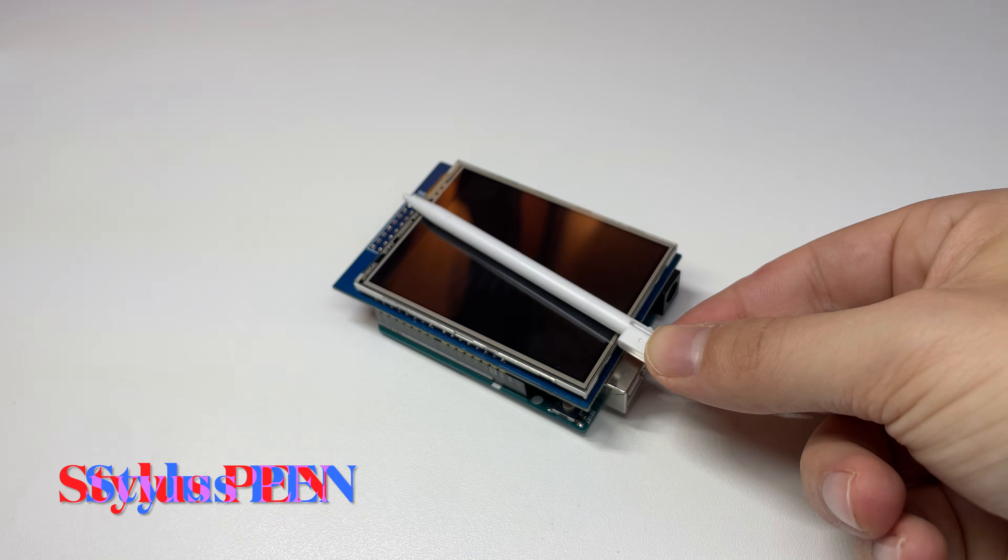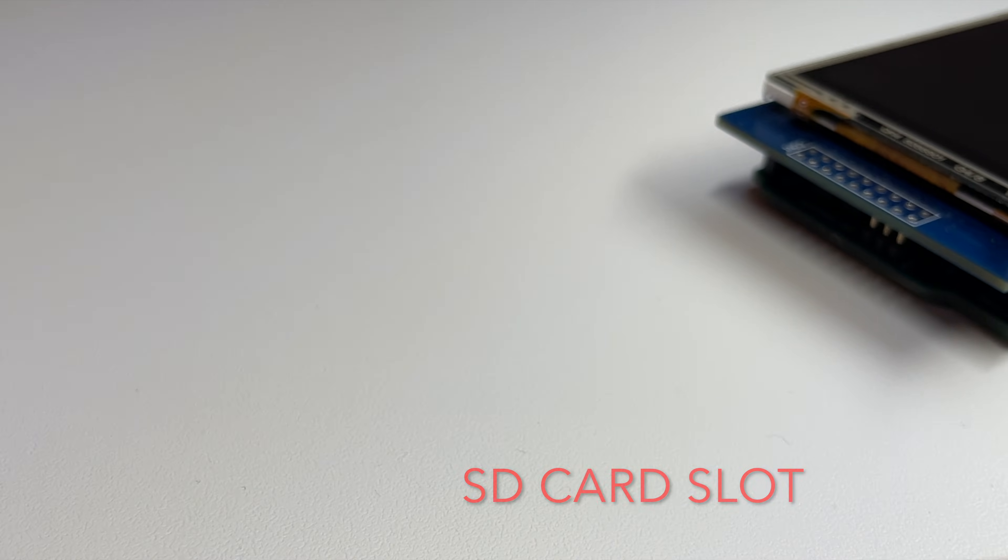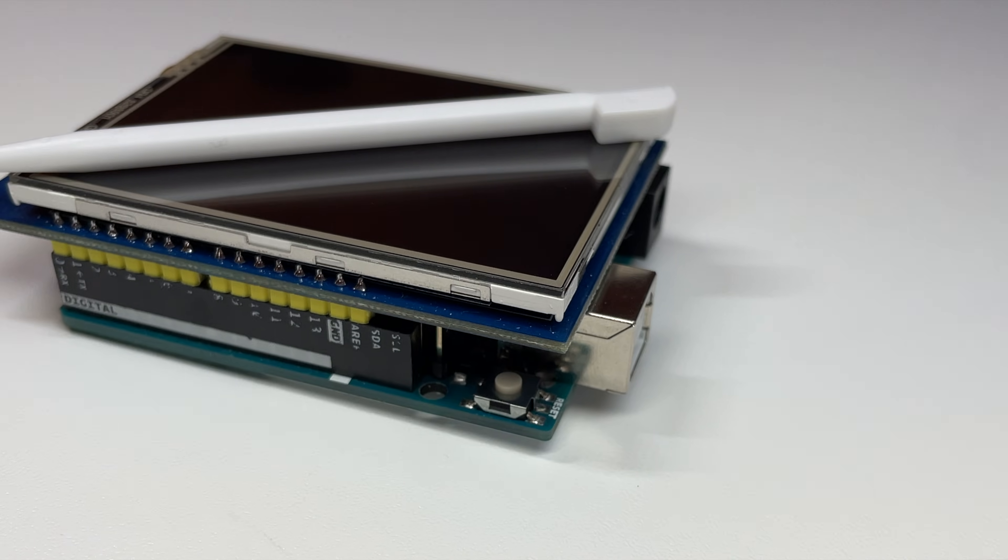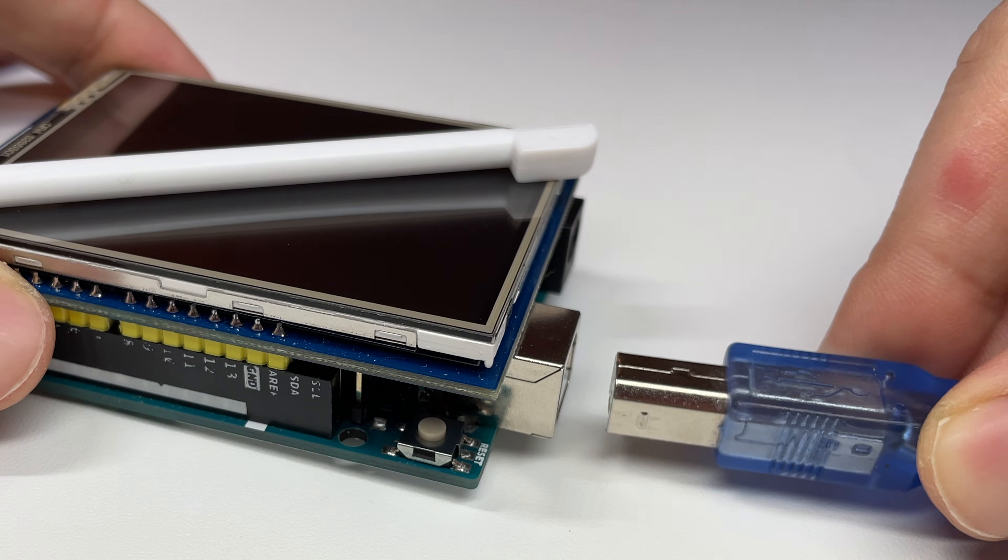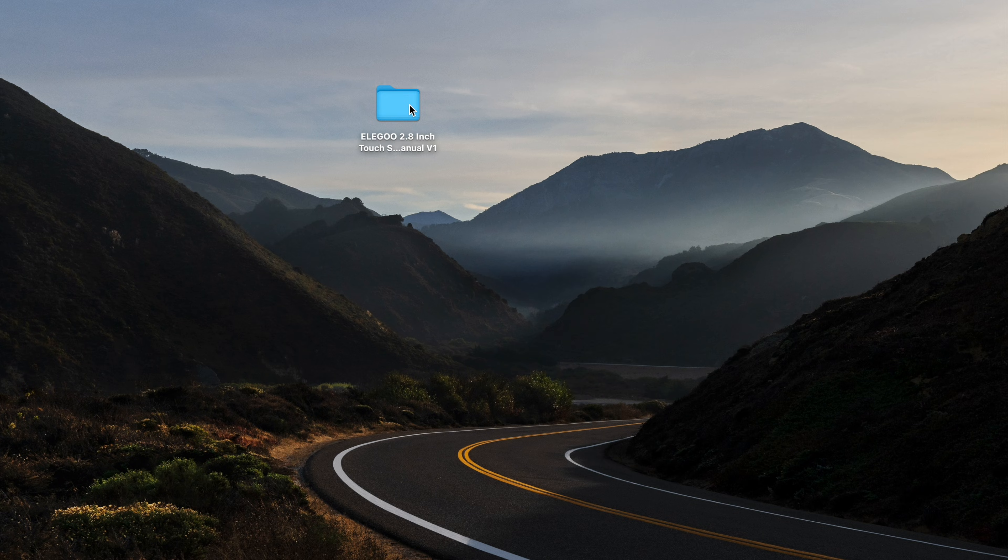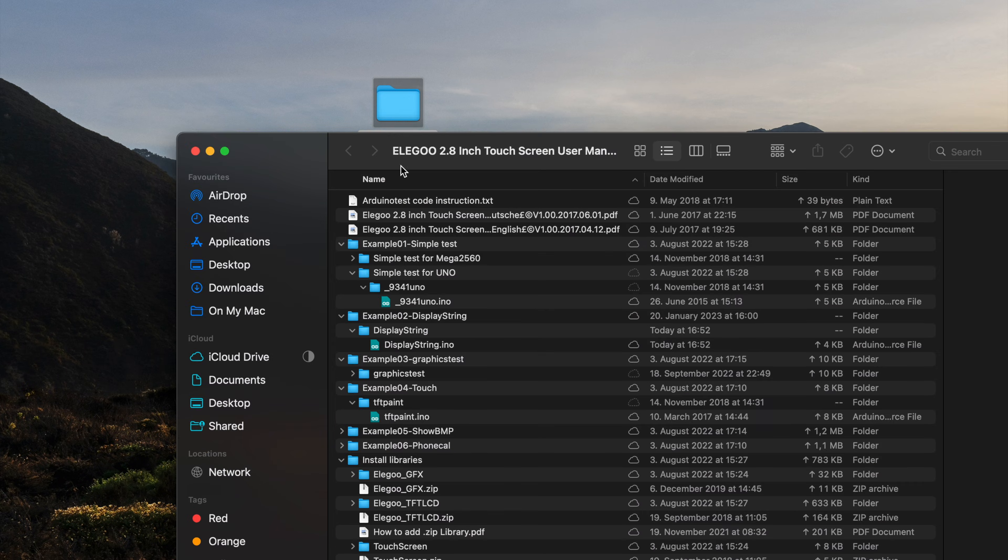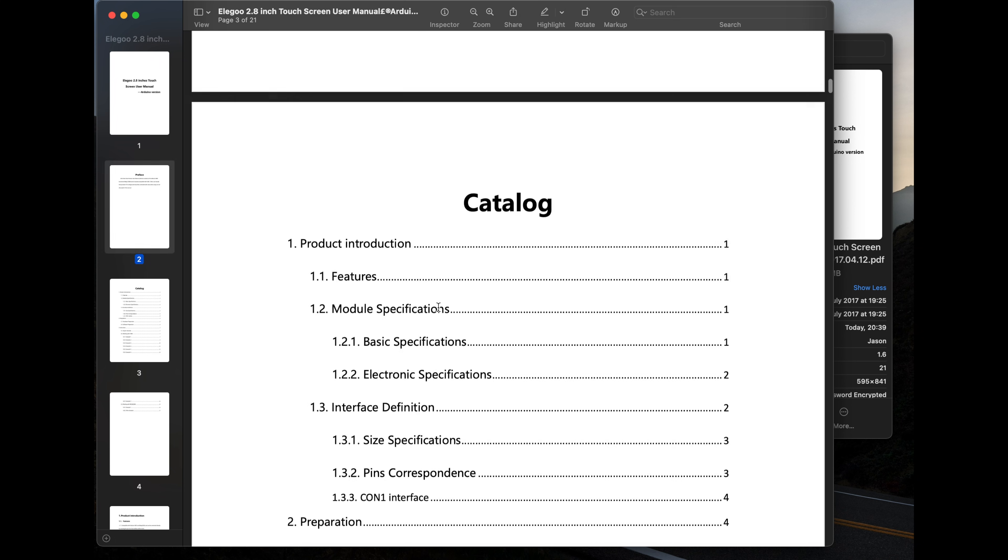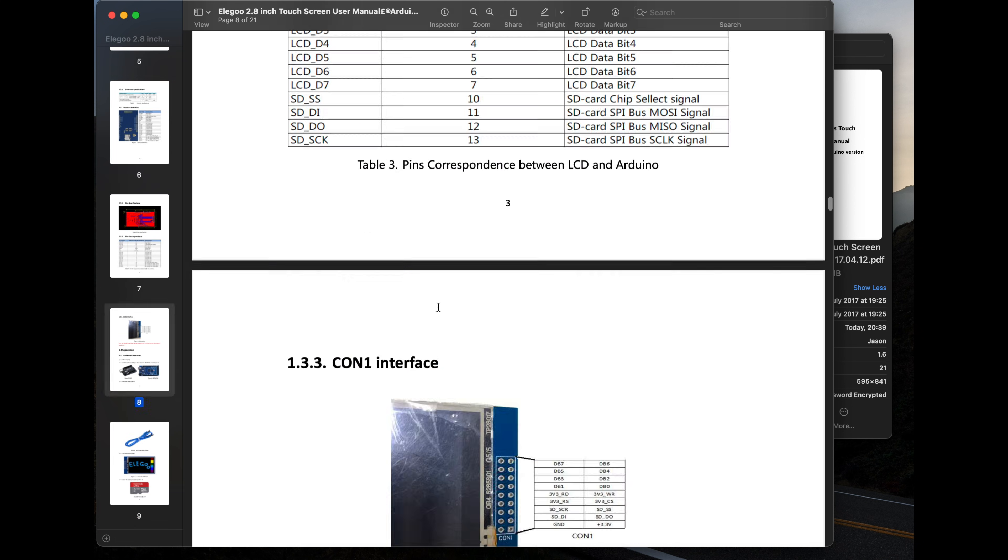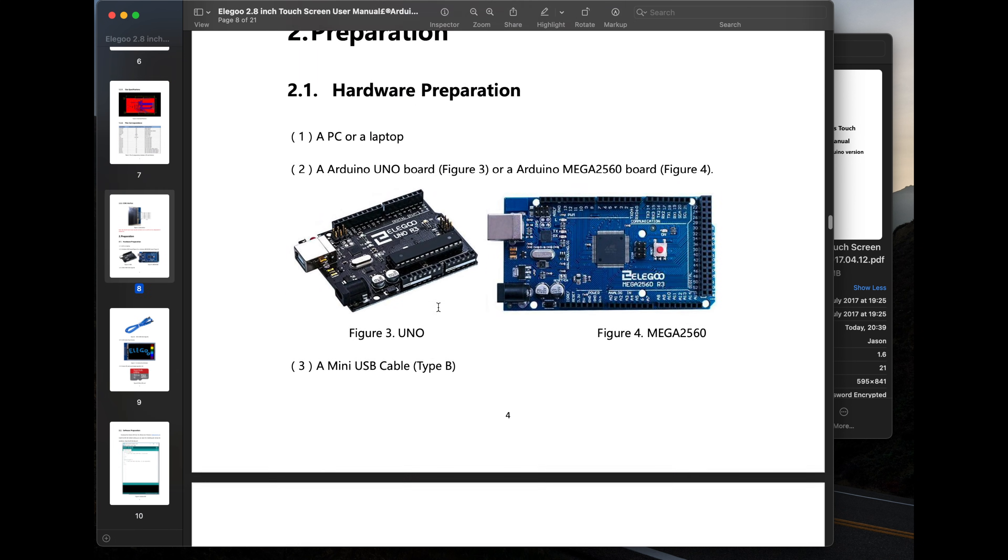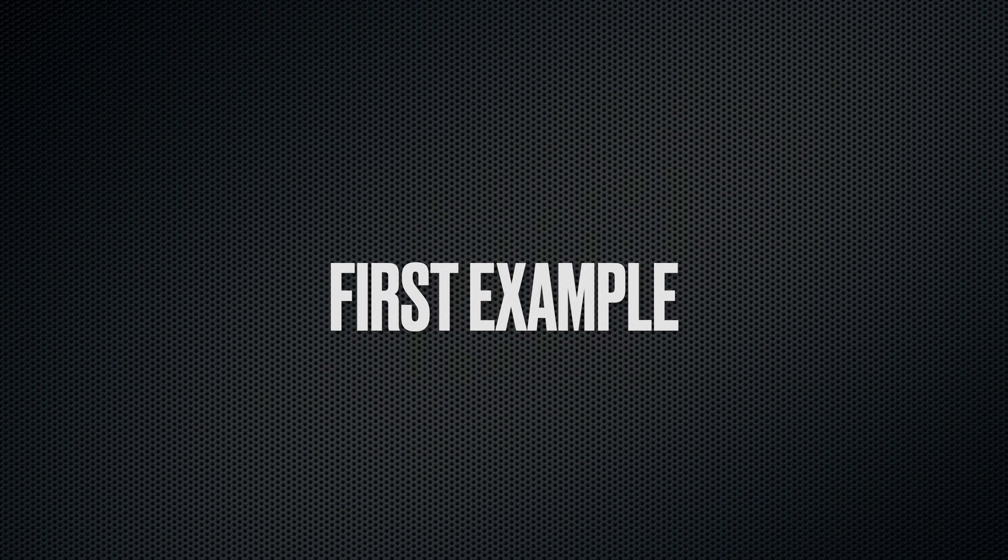It comes with a stylus pen, an SD card slot for data storage, and some example sketches. Also, there is an extensive user manual included. I will leave a link to the code examples and the user manual in the description.